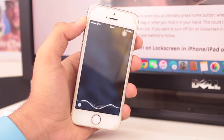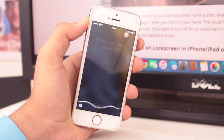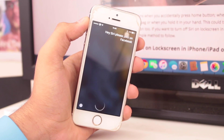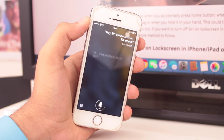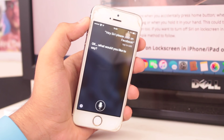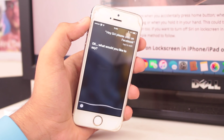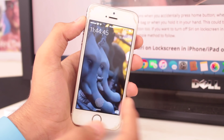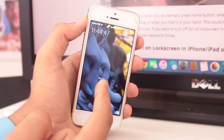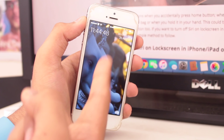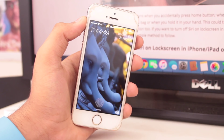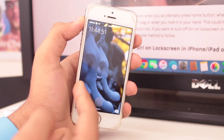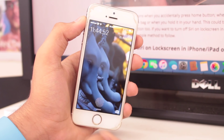Hey Siri, please post on Facebook. — OK. What would you like to say? — New Facebook status. — Ready to post it. So as you saw, without even unlocking your device, anyone can post anything to your Facebook from the lock screen.